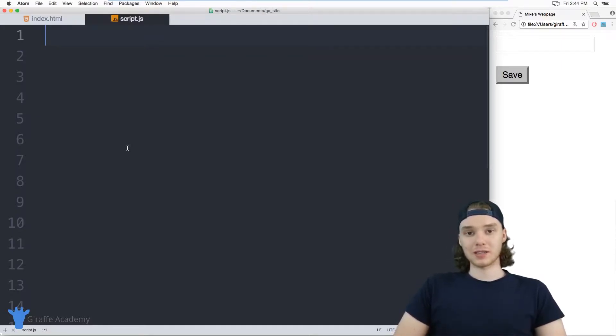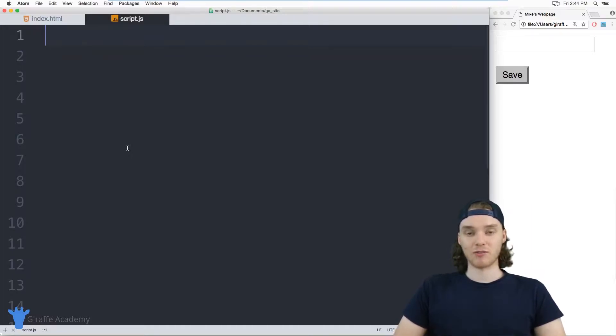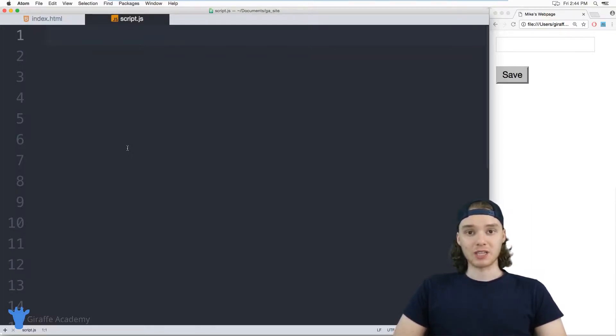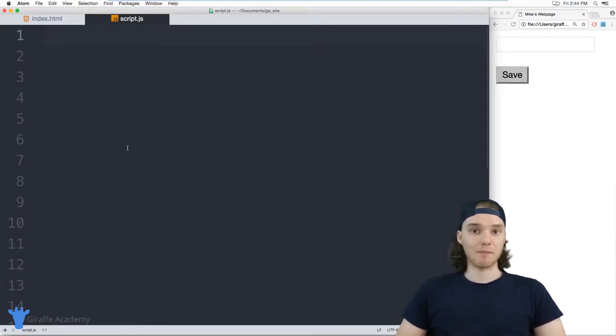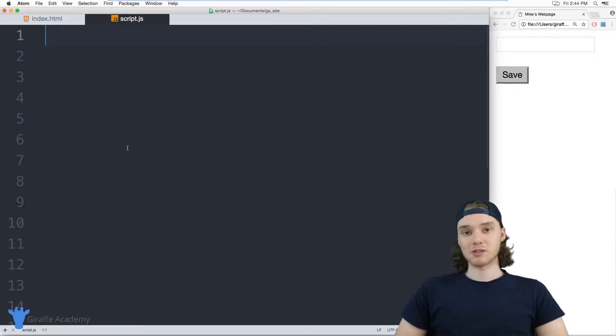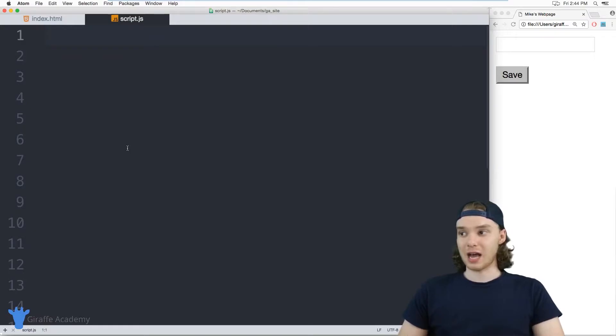Local storage is basically a mini database where we can store information from our JavaScript files. And then when the user refreshes the page or exits out of their web browser and they come back to our website, we'll actually be able to store information so we can give them the same information as last time.